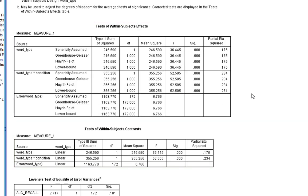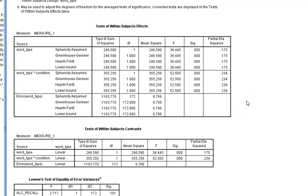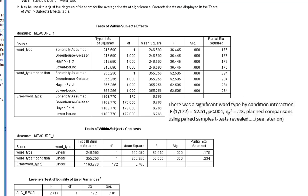What we're most interested in — what the hypothesis is really looking at — is whether there is a significant word type by condition interaction. The hypothesis is that people doing the drink action will show facilitated recall of alcohol-related words compared to music-related words, whereas when hands are flat on the desk we expect no difference between the two word types. Looking at the within-subjects effects table, using sphericity assumed, we find a statistically significant interaction between word type and condition, with a very large effect size. We write this up accordingly.